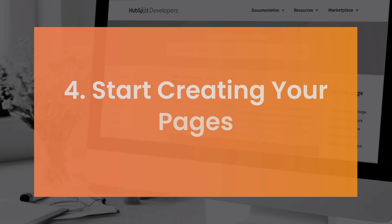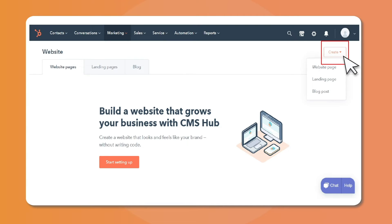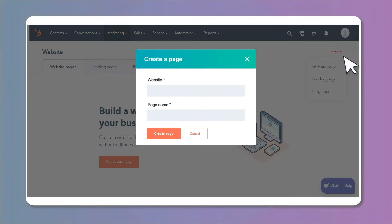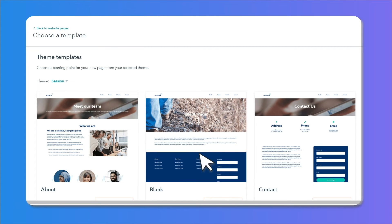Start creating your pages. Create the pages you shortlisted earlier on HubSpot CMS. Go to your HubSpot portal and navigate to Marketing > Landing Pages. Then click on the Create button and select from landing page, website page, or blog post. Select the type of page you want to create, name them, then select a template provided by your theme and start designing your page.